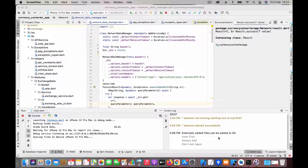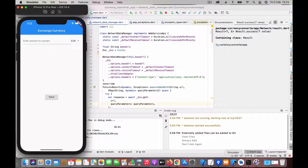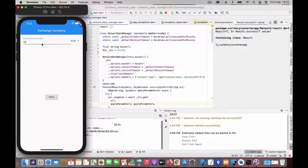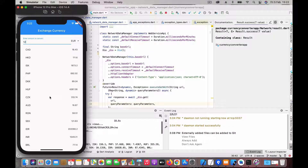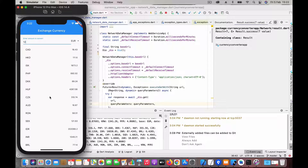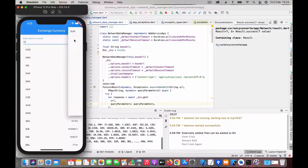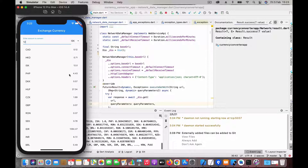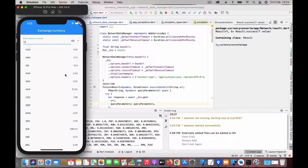Let's have a quick look at the app. The app is really simple — it's a trial app. If you enter an amount and hit fetch, it will fetch the available currency conversions. You can change the currency to a different currency and it changes the amount accordingly. Basically, it hits an API and gets all the conversion rates.